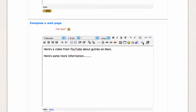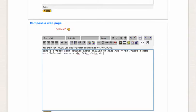What you need to do is click on this toggle HTML source icon, which basically gives you access to the HTML view of the page you're creating.